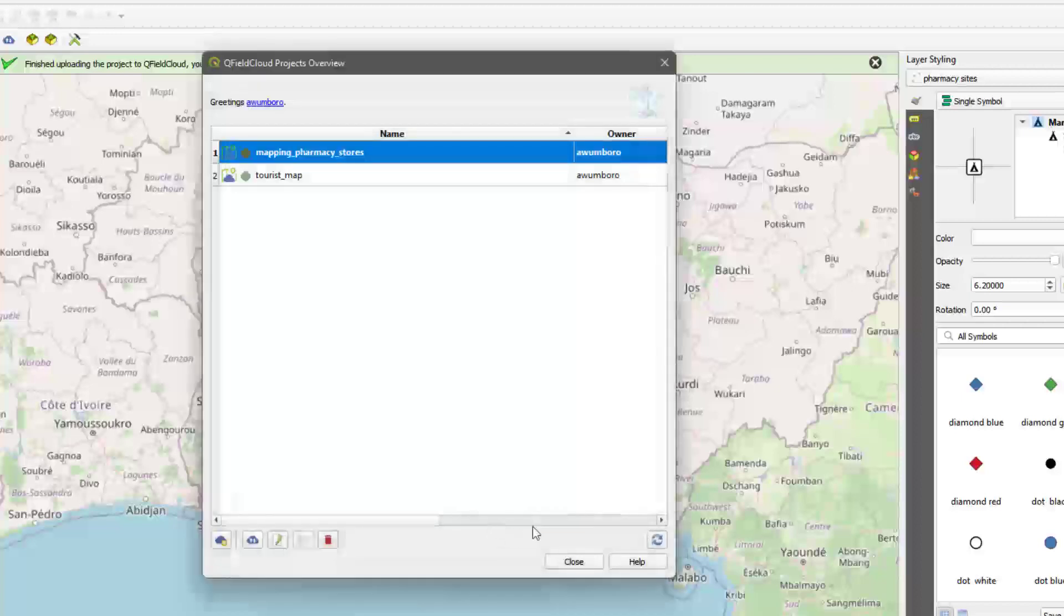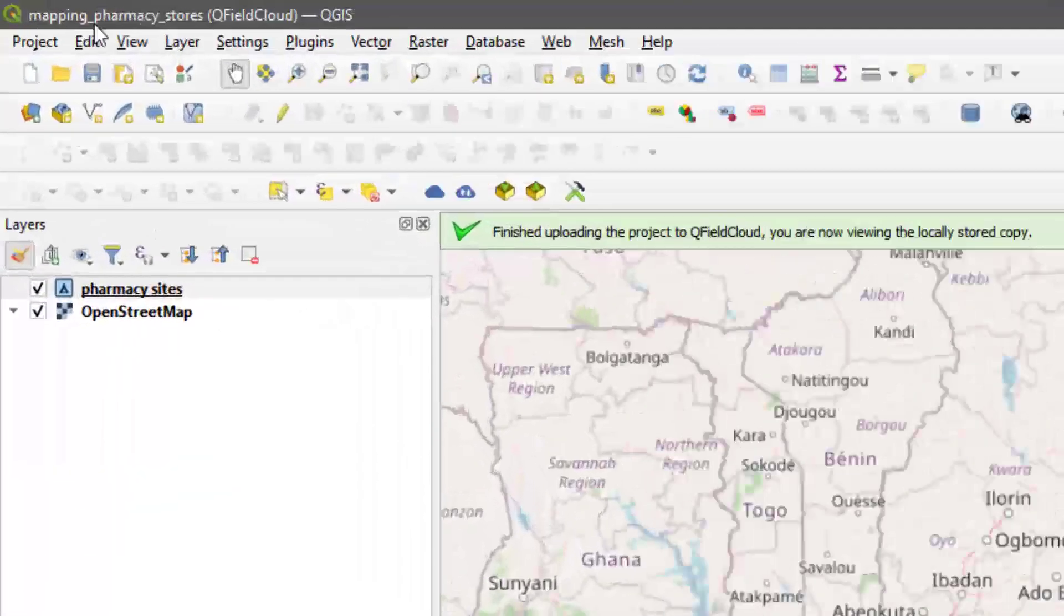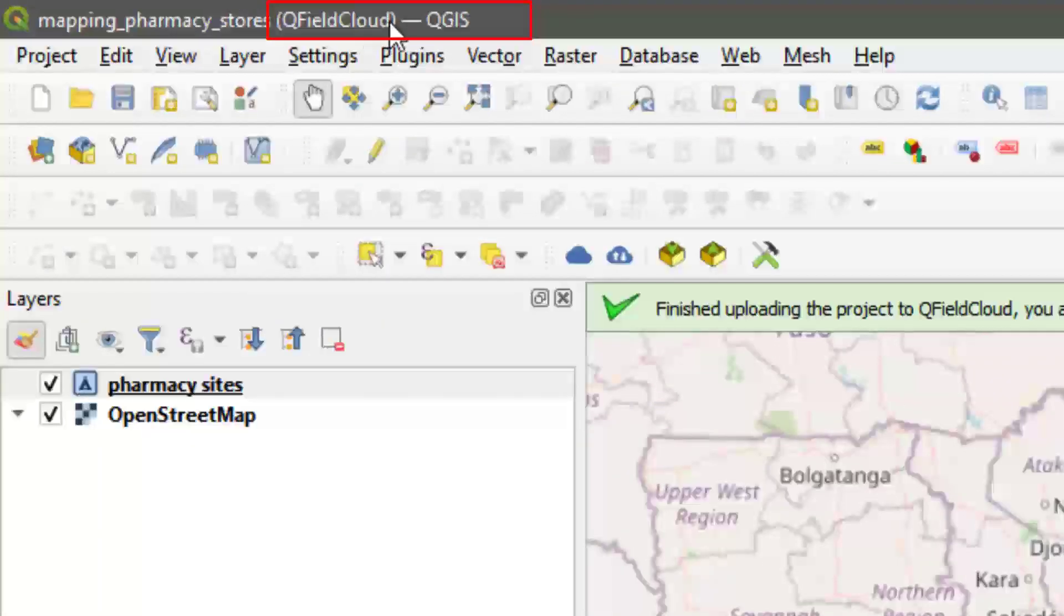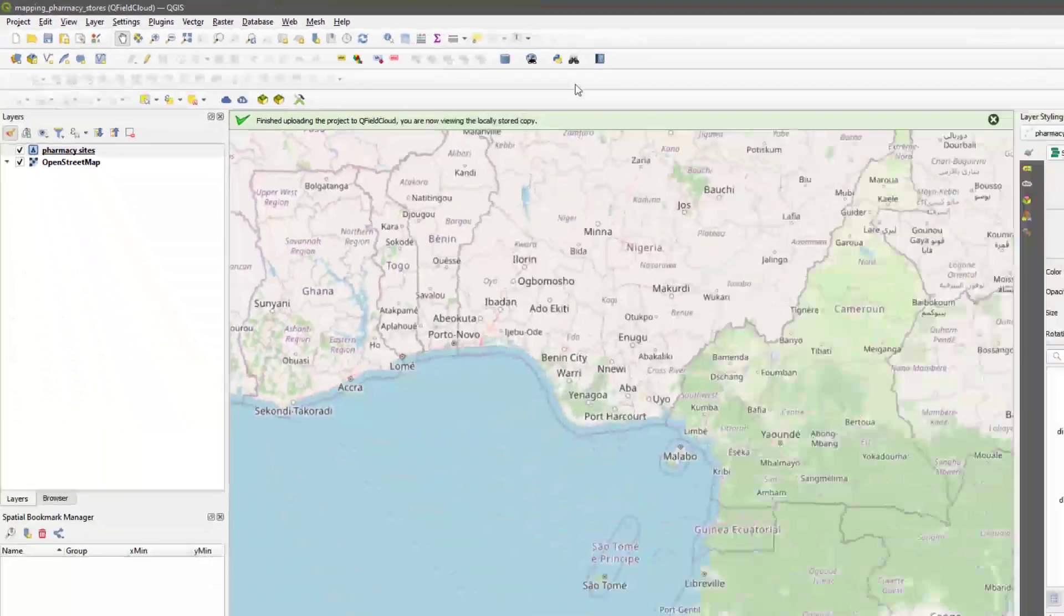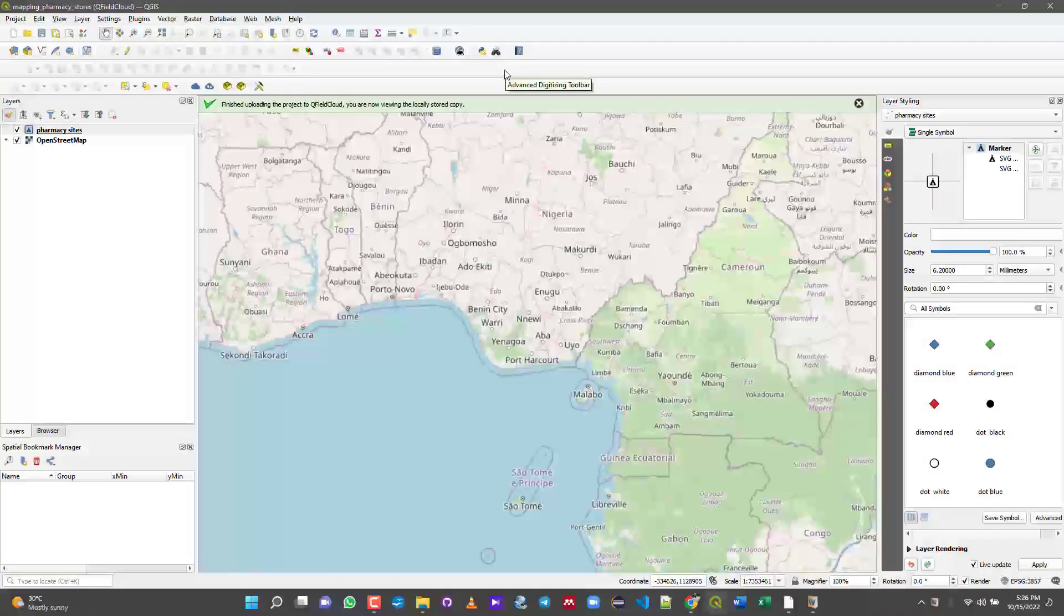Now you can see a locally stored project is already synchronized with QField Cloud - no action is required. That means it has successfully been added to your QField projects. The title bar is also showing that this is a QField Cloud project. We are done with phase one - second phase is done on your device.